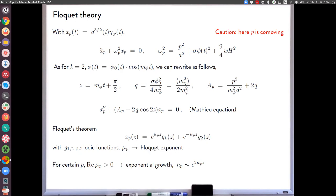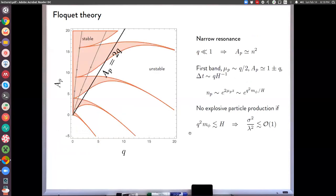For wavenumbers where the Floquet exponent μ_p has a real part, the field fluctuations grow exponentially fast. If μ_p is purely imaginary, the exponentials can be reabsorbed into the periodic functions and x_p only oscillates without parametric growth. If there is a real part of μ_p, we have exponential growth, and the occupation number also grows exponentially fast at twice the rate — the manifestation of parametric excitation. One can draw an instability chart for the Mathieu equation showing which regions of (A_p, q) parameter space lead to exponential growth.